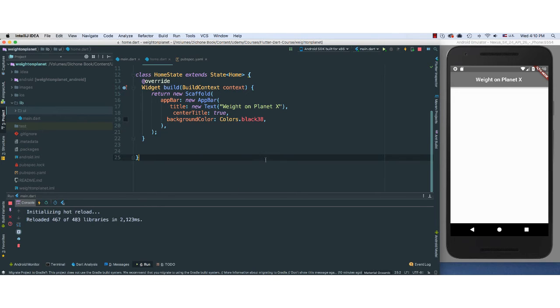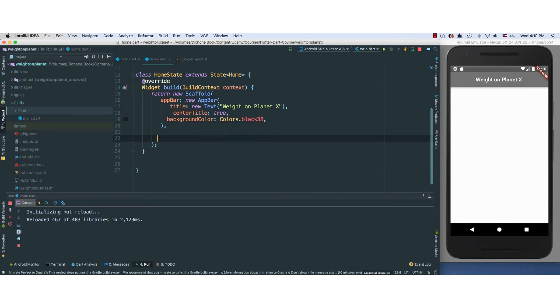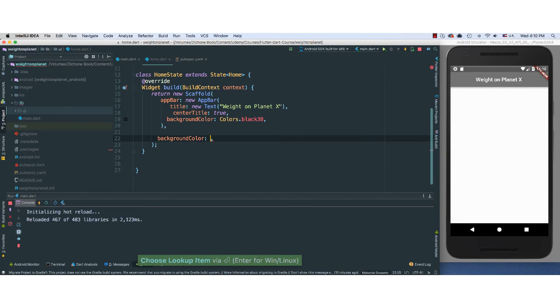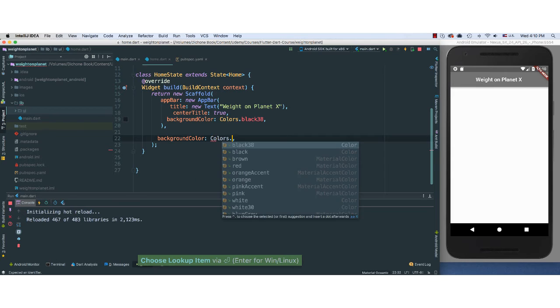So now the next thing we need to do is to actually give it a background color for the whole body. So I'm going to go outside here. So I'm now outside of the AppBar. So I'm going to be inside here. I'm going to say backgroundColor.